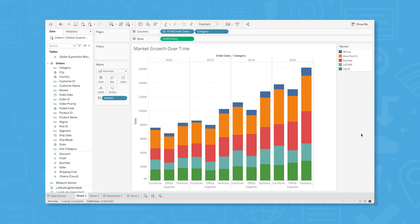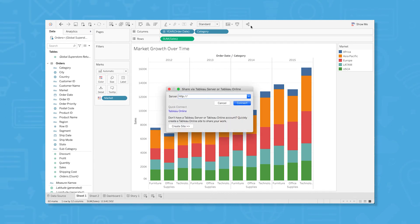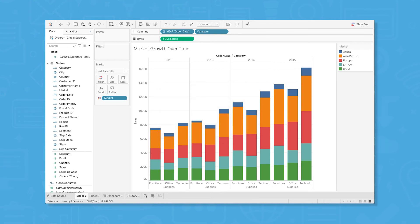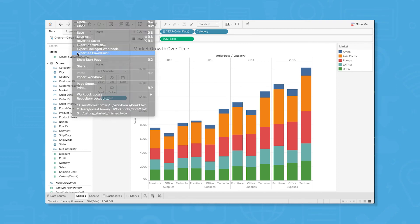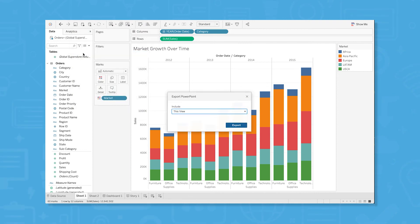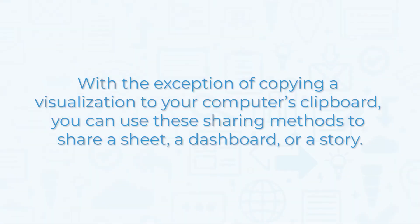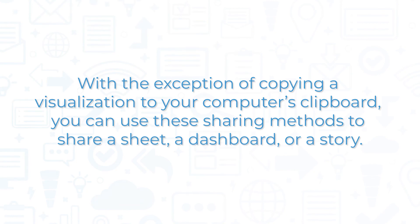If you have a Tableau server or Tableau online account, you can share your visualization to your site by clicking the share button near the top center of the display. Finally, you can also export your visualizations to PowerPoint as a version or as a packaged workbook for other Tableau users. With the exception of copying a visualization to your computer's clipboard, you can use these sharing methods to share a sheet, a dashboard, or a story.